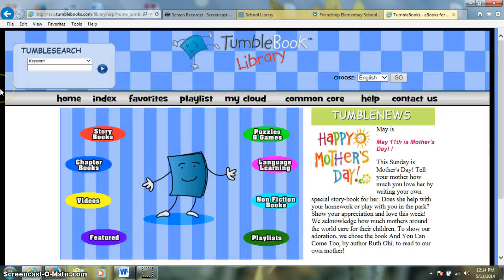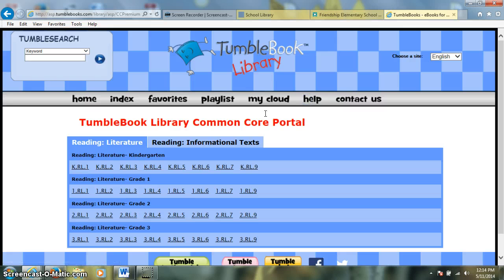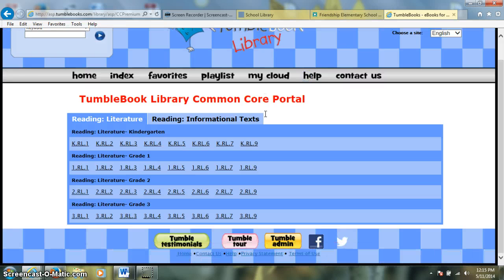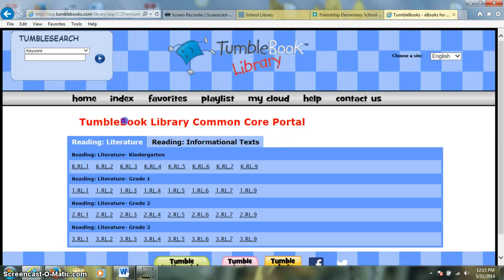To go back home, we'll click up here on our home page. You can see that Tumble Books also has some Common Core connections — you can click here on the Common Core link, and it'll give us some standards for reading and literature and standards for reading informational text, so you can explore those as well.